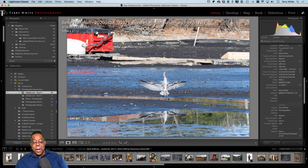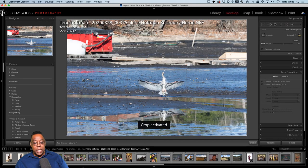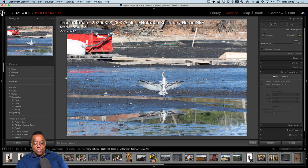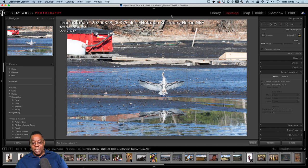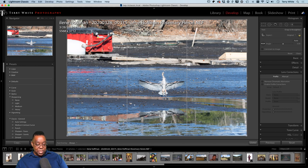This image is screaming at me that it wants to be a portrait orientation. You have the foreground, the subject, and the background — if I try to crop it down to get rid of all this stuff, I'm going to lose some of that background, and I think the background tells part of the story.